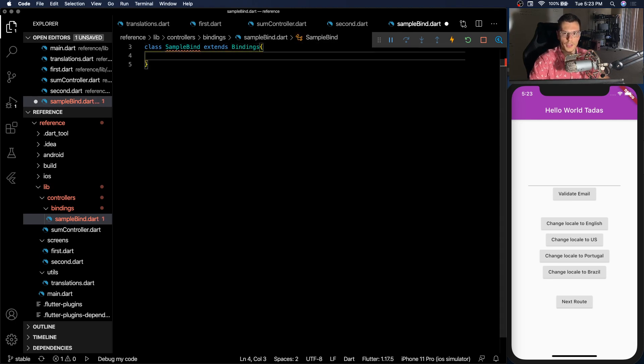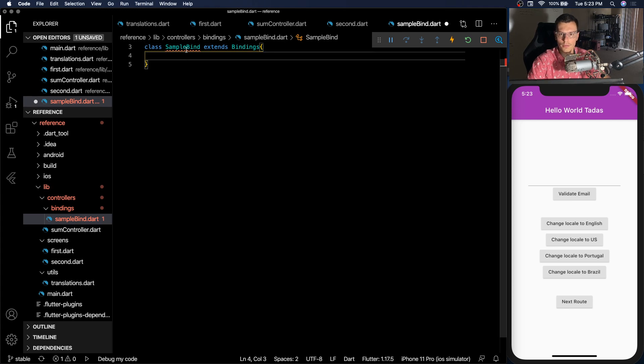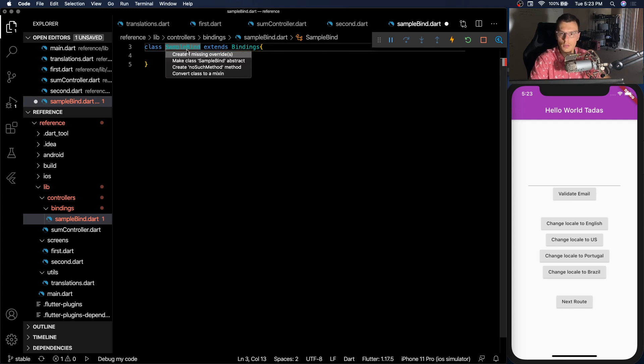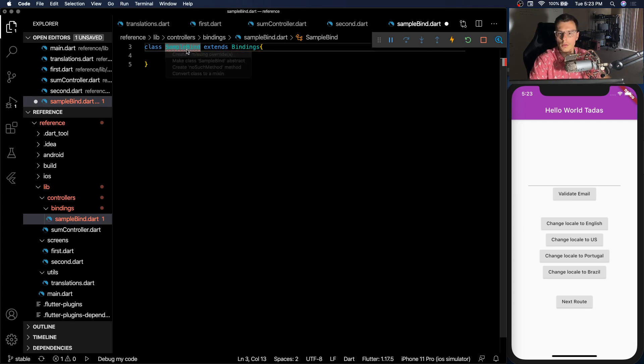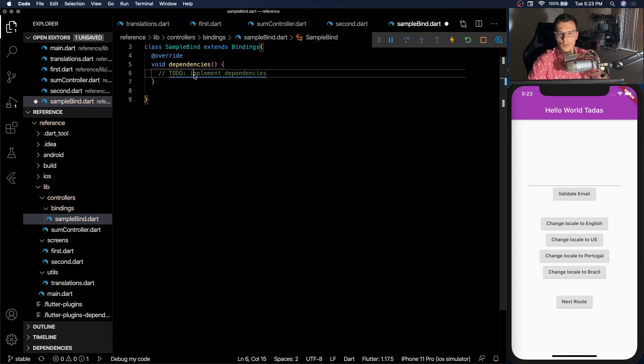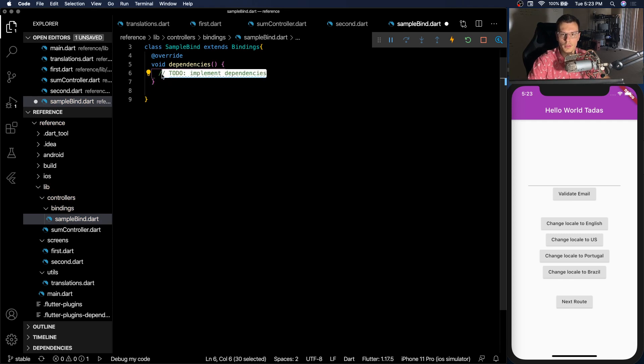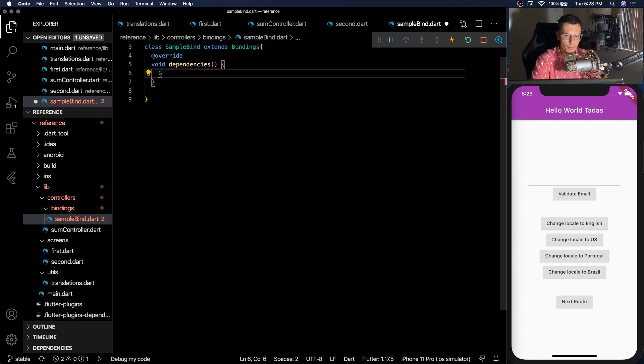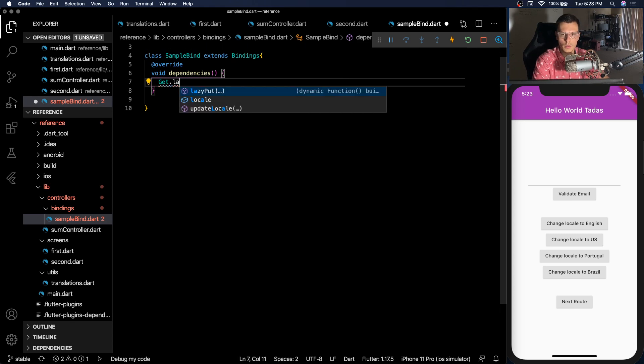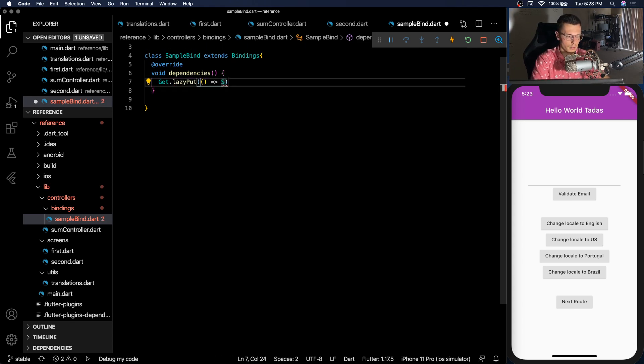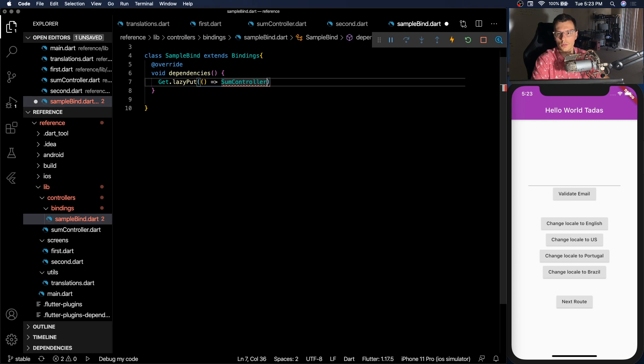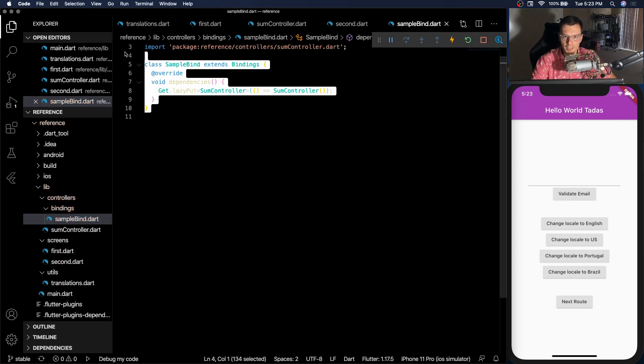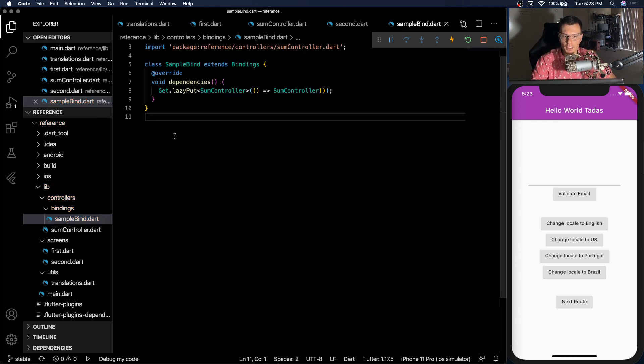And you'll need to override a function called dependencies. And then within this dependency, you could do get dot lazy, lazy put, and SUM controller. Now, we have our binding defined, but we need to bind it to the actual route.